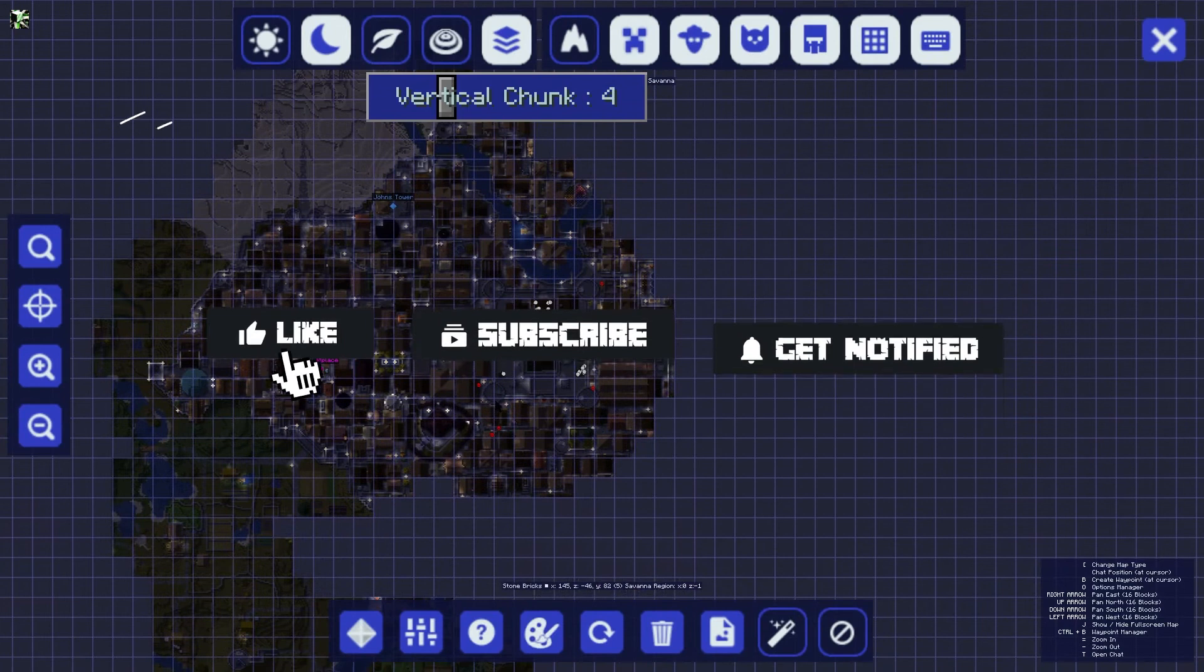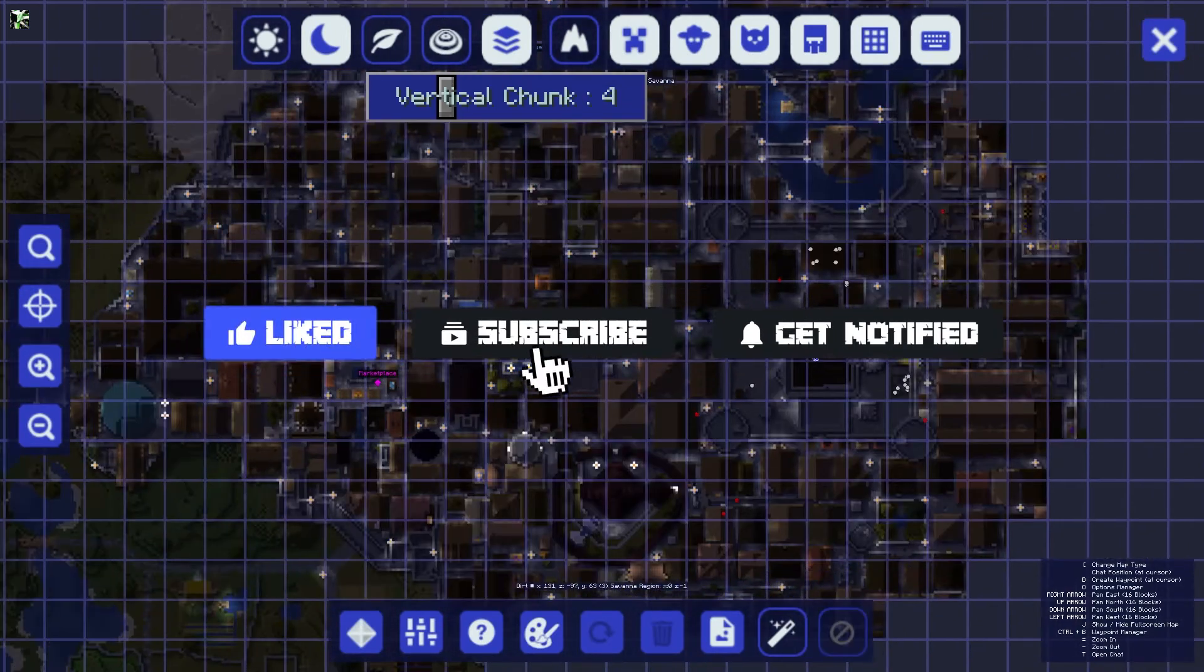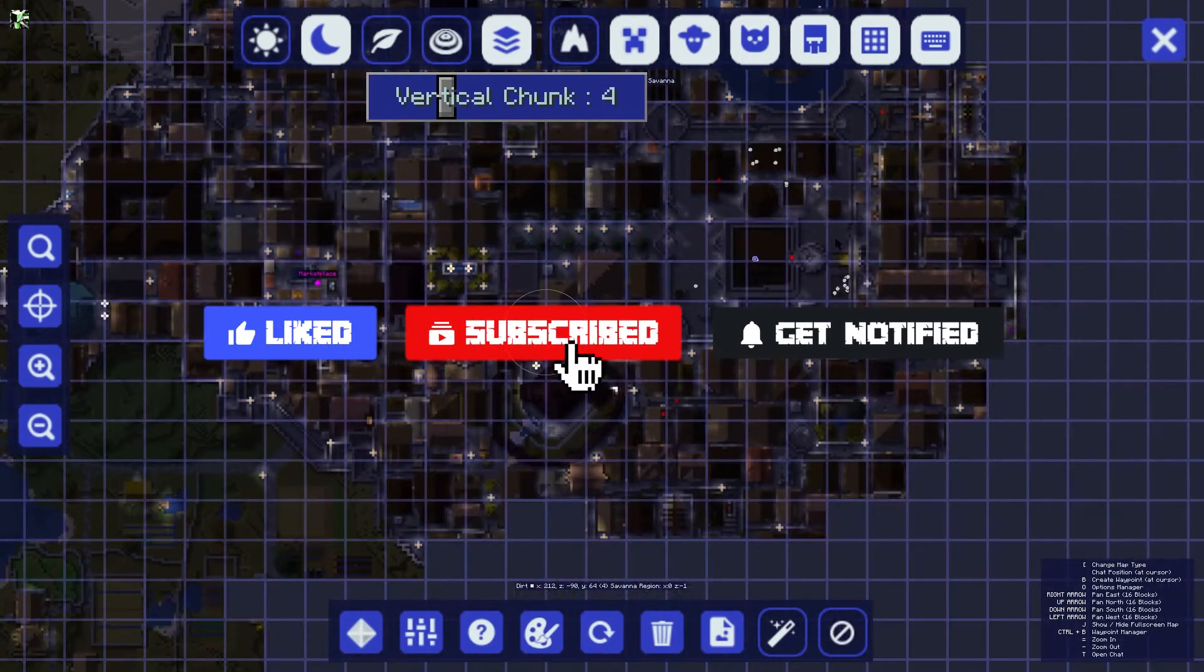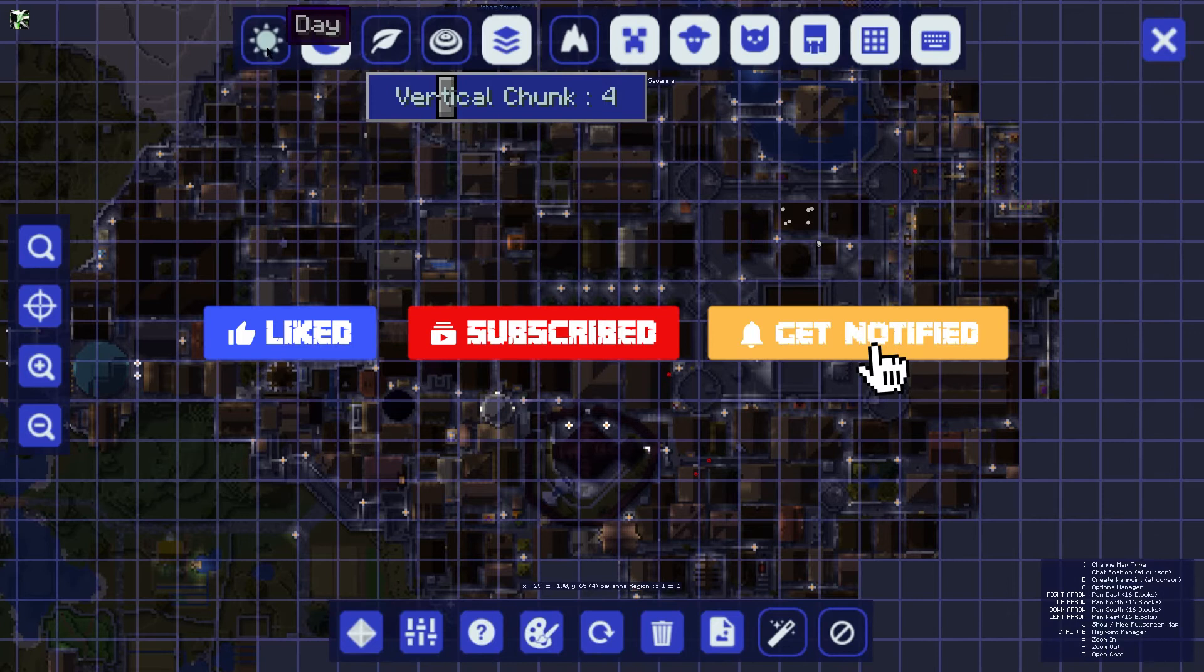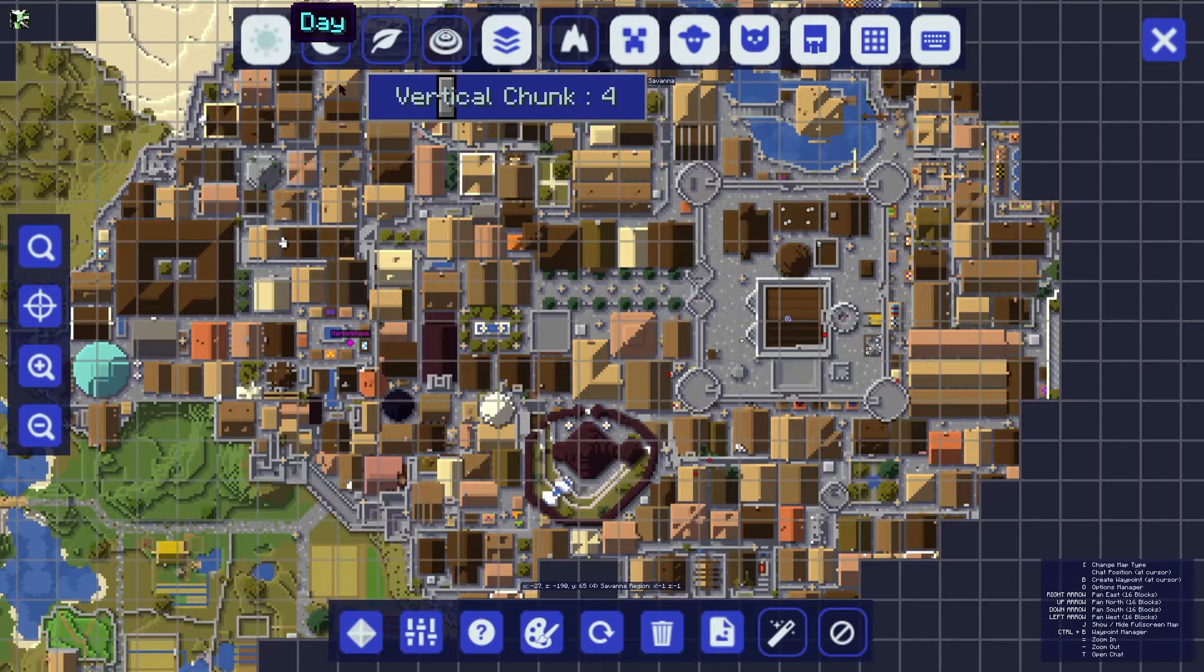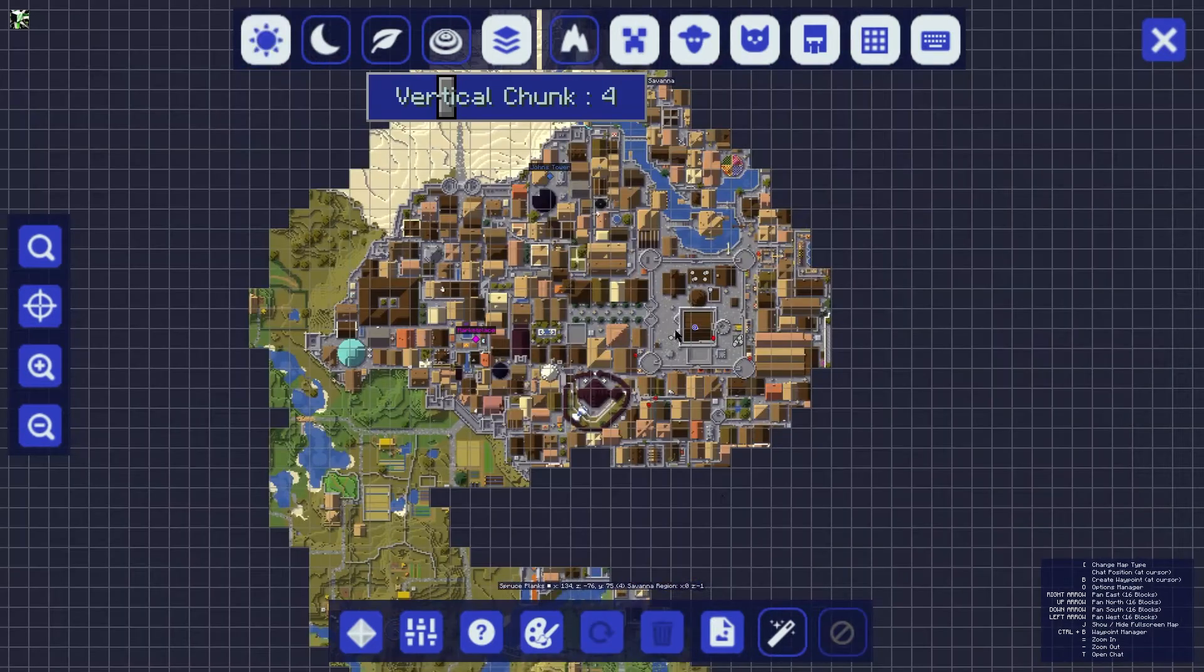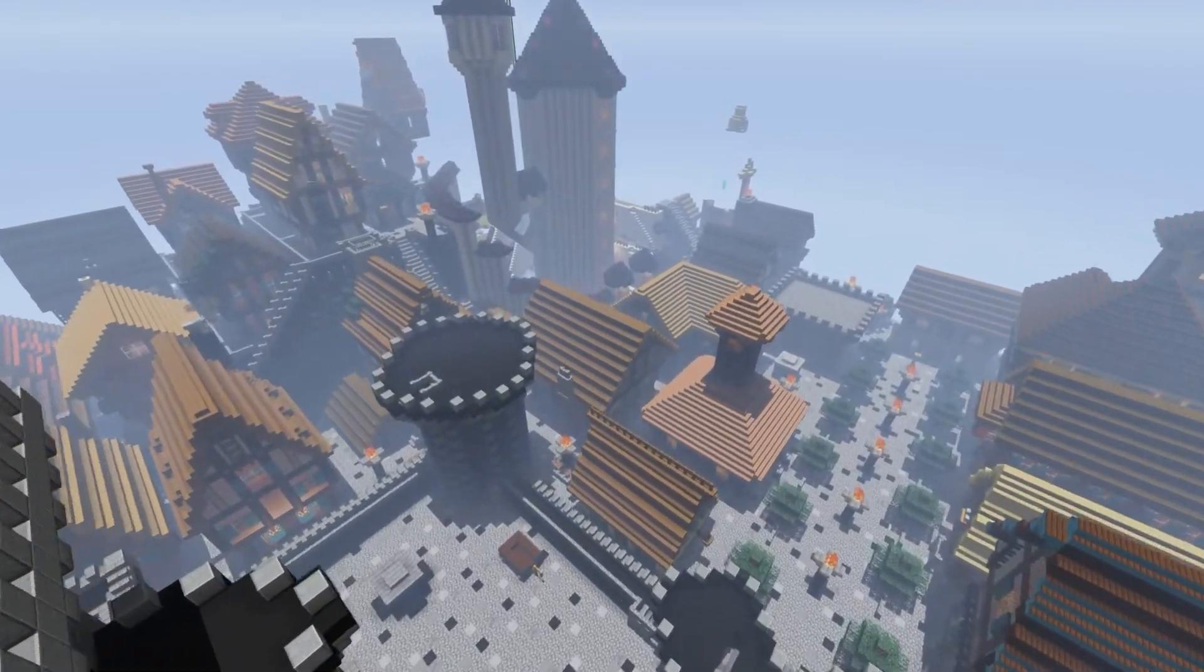Before we hop into this tutorial, don't forget to give this video a like, subscribe, and click the notification bell so you can stay up to date on every tutorial we upload just like this one.